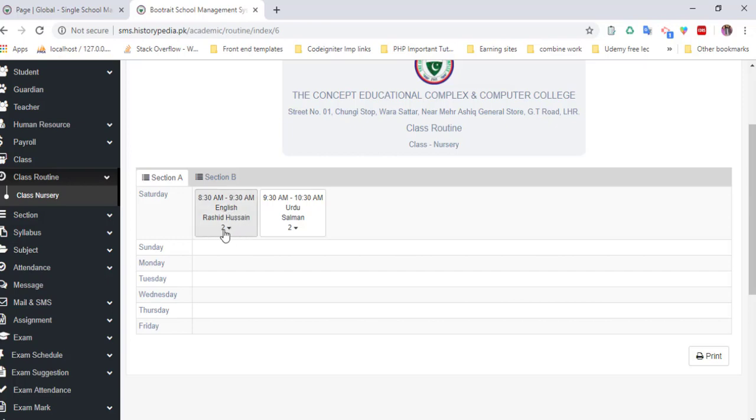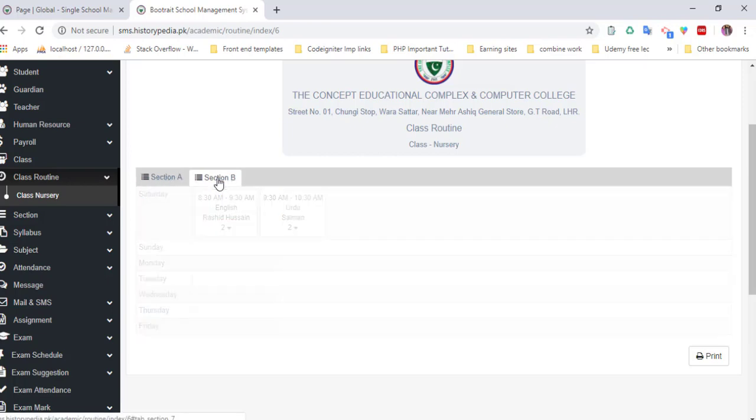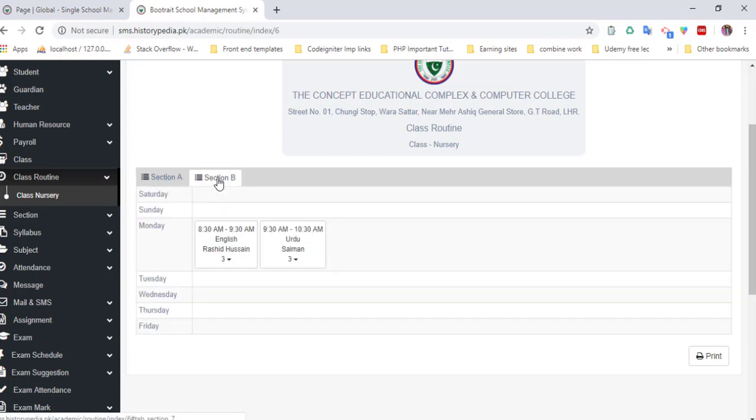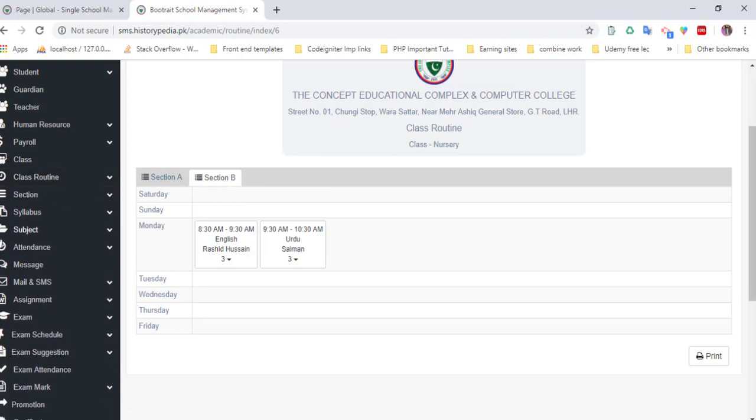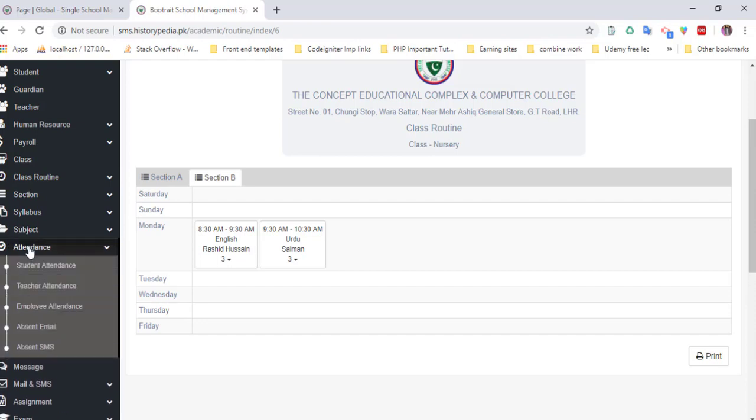After that, the lectures continue. Here is section B of class nursery. That's the awesome part of our CMS.